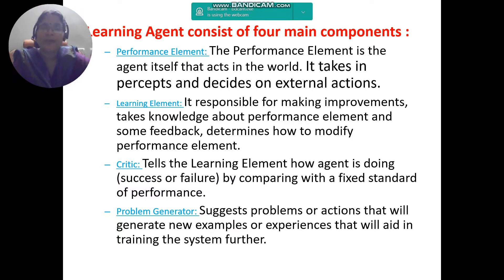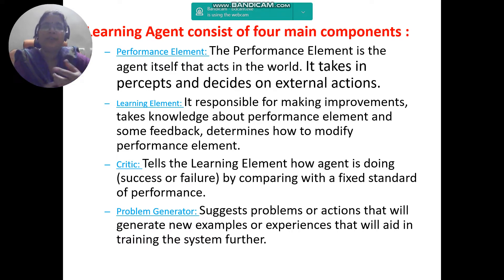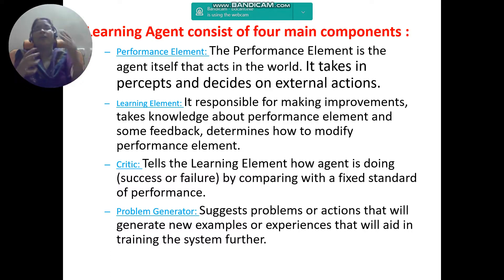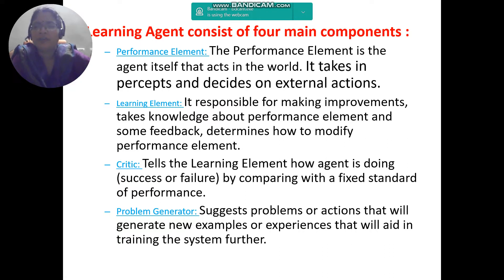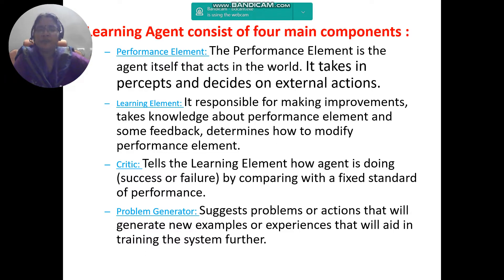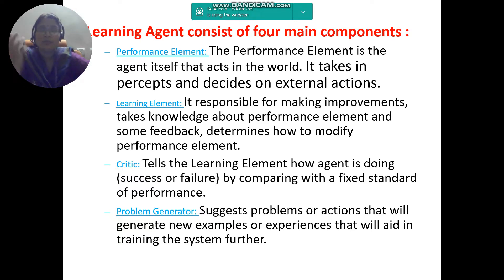As we saw in the past video, the performance element is the part that acts in the world — it takes perceptions and decides what actions to generate. The learning element is one way to improve the performance element; it takes knowledge about the performance element and feedback to determine how to modify it and what improvements are needed.